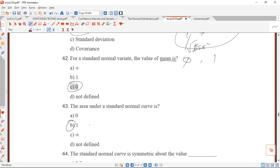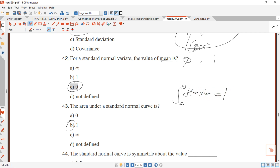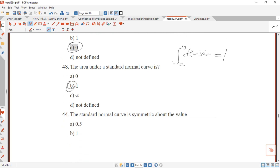Question 43: the area under the normal distribution curve is 1. When you integrate the normal distribution function over its entire range from negative infinity to positive infinity, the result equals 1. So the area under the standard normal distribution curve is 1.